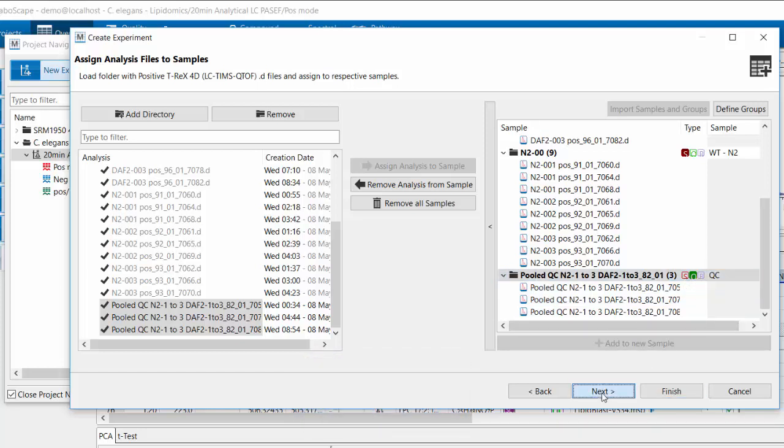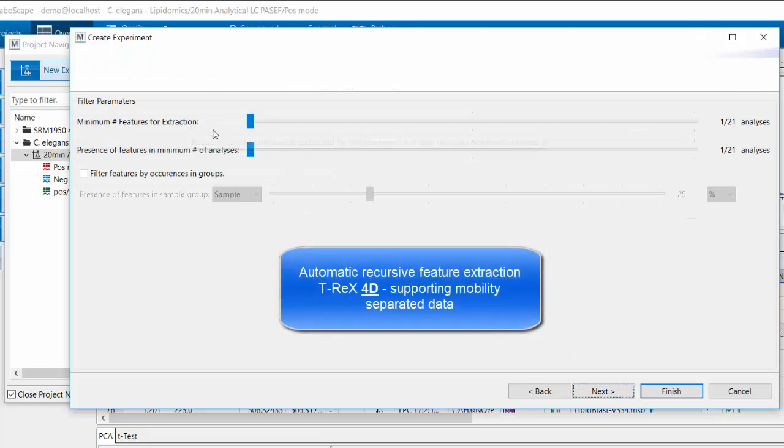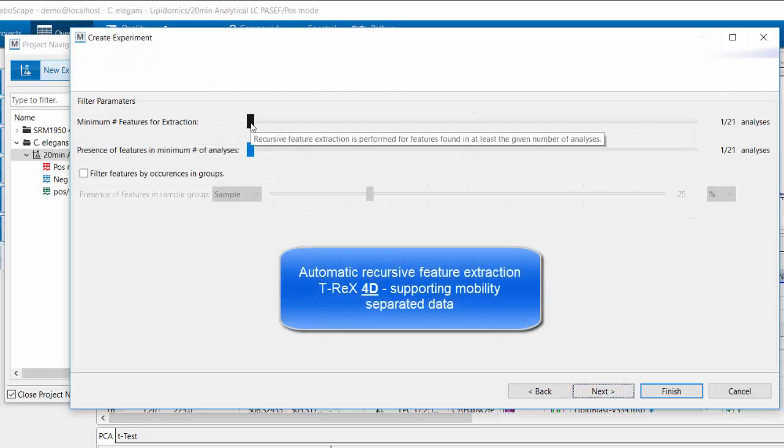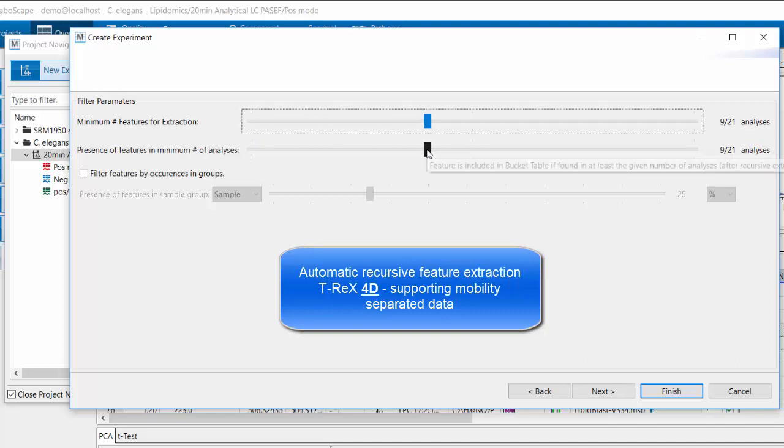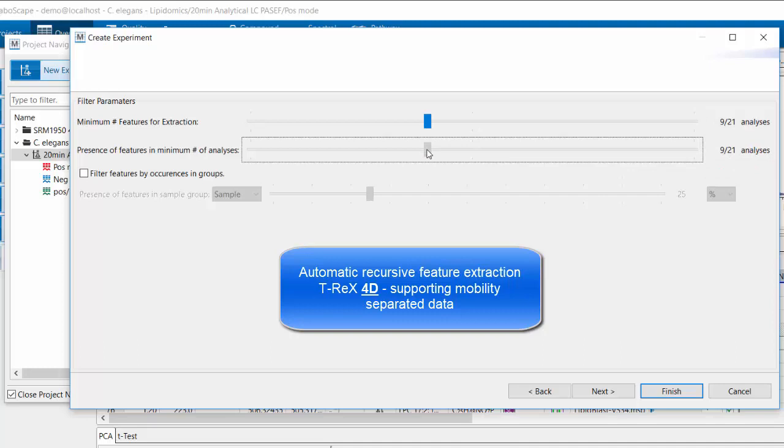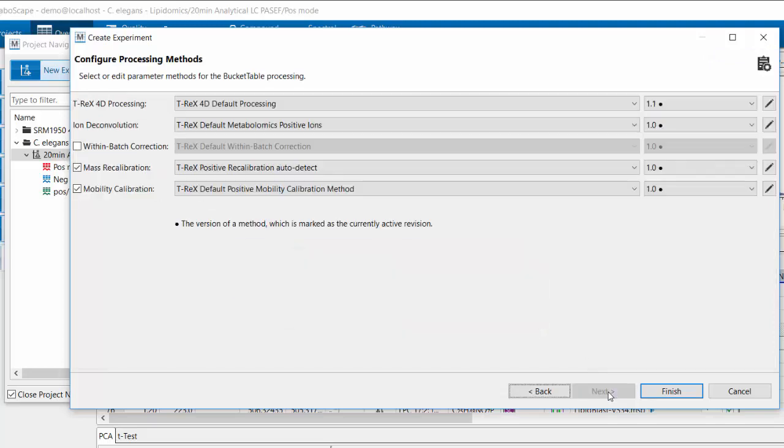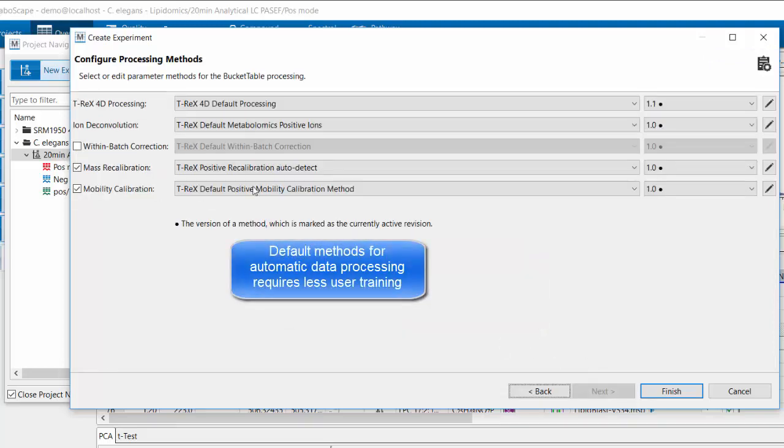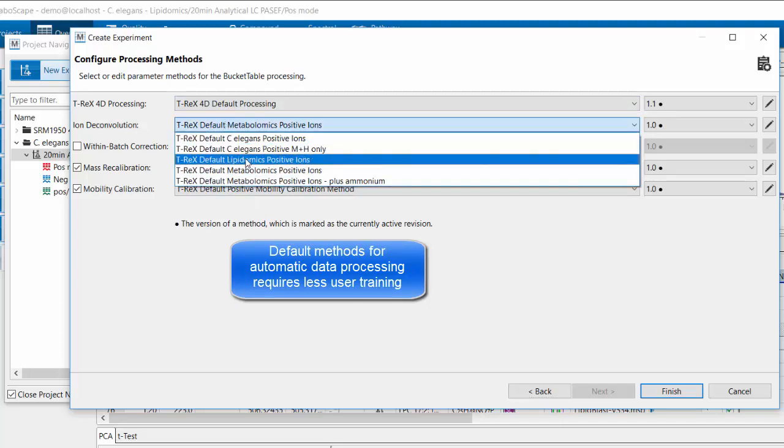The next step in this data import wizard is to define the recursive feature extraction parameters. Here I define that in case a feature is found in 9 out of 21 analyses but not found in others, it should go back and automatically check for the presence of these features in the samples where it was not found, and it will automatically conduct this.